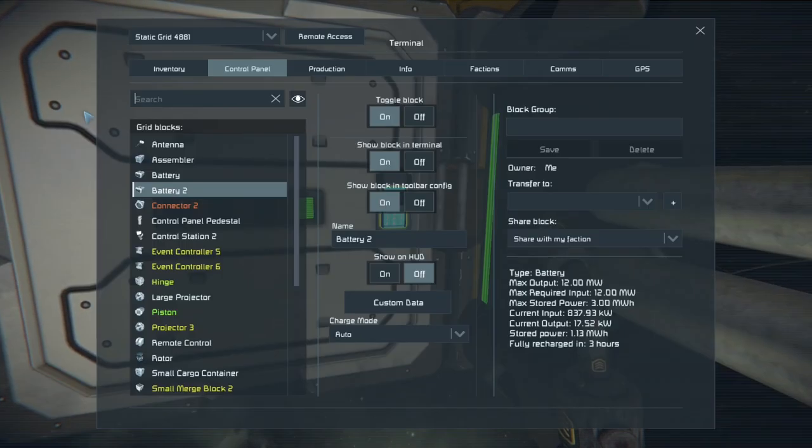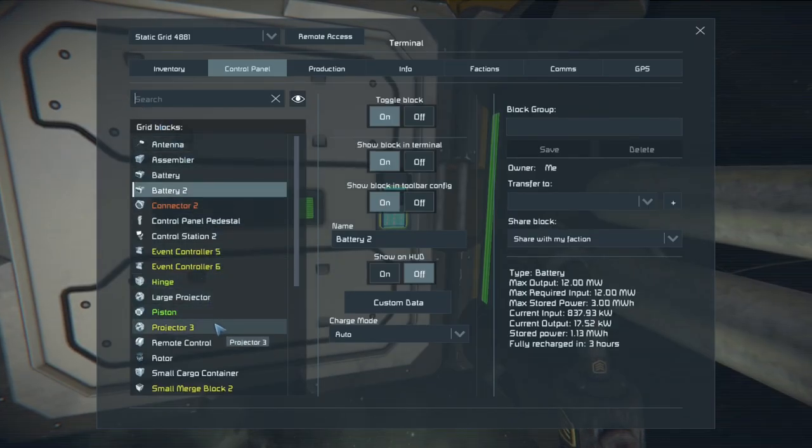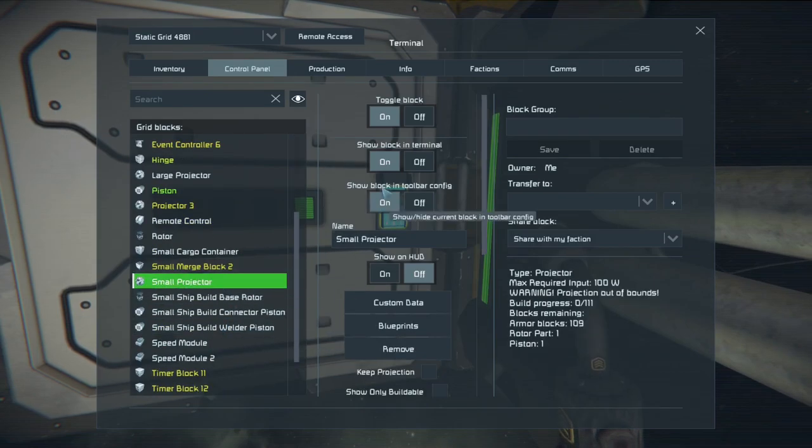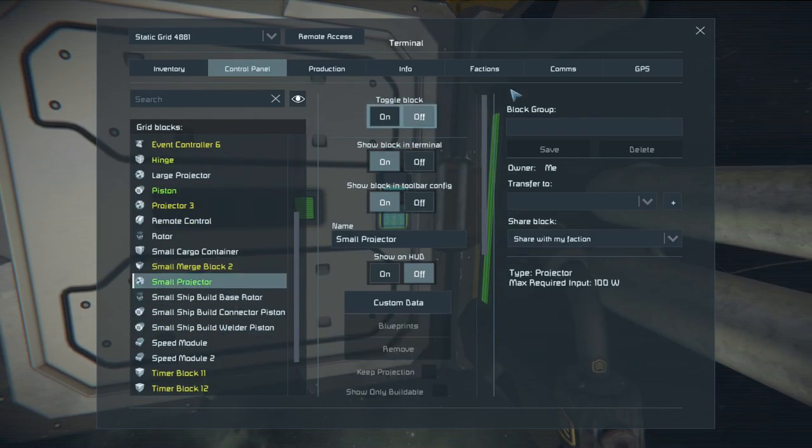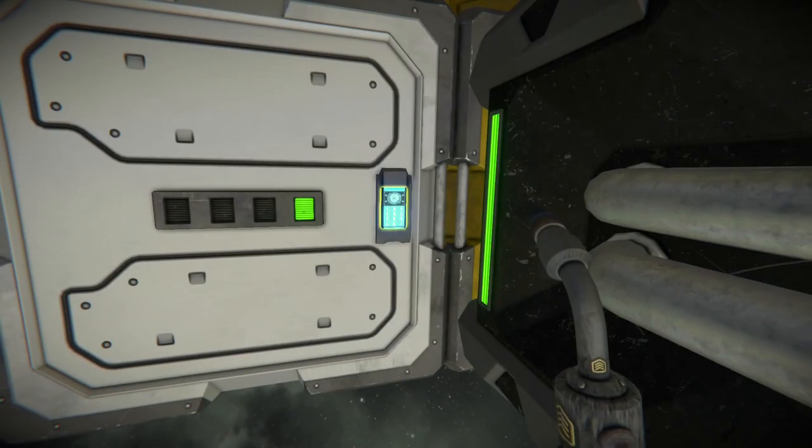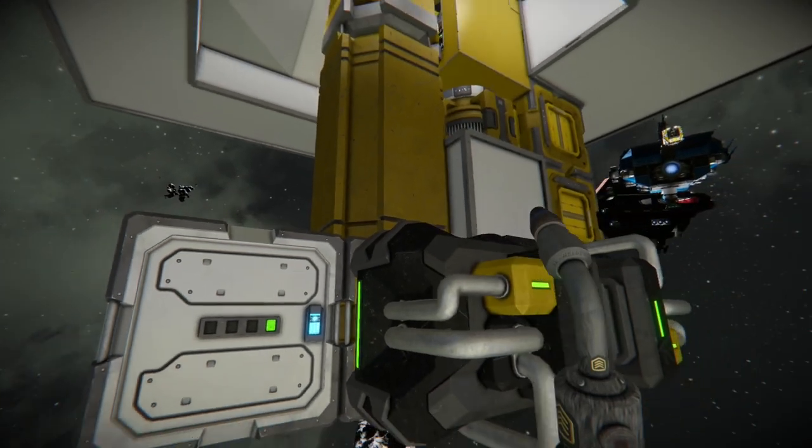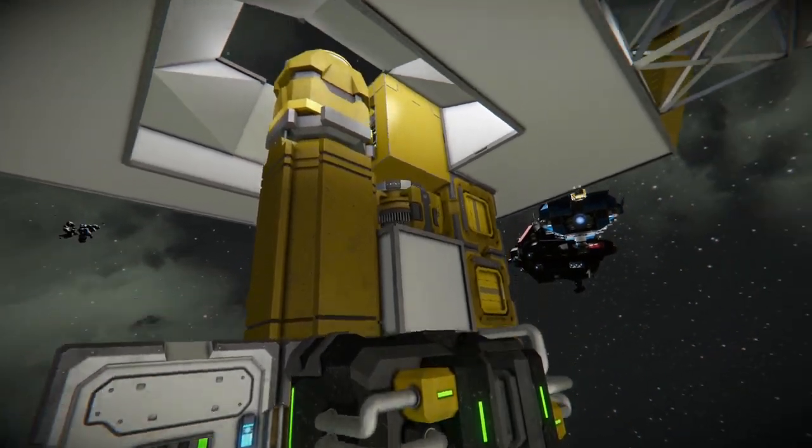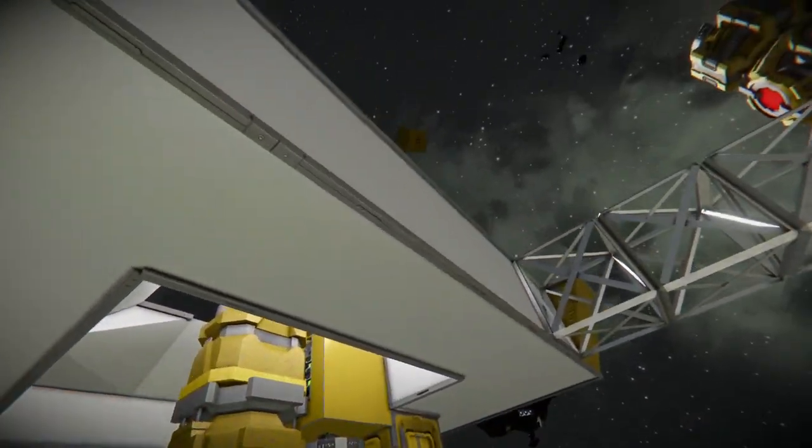The next task since we have everything else built I think is to go through make sure certain things are off. We don't need the small projector anymore. Then we'll work on labeling everything.